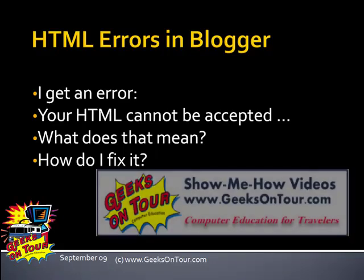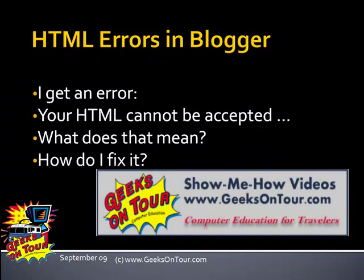Hello, Chris Gould here with Geeks on Tour and this Show Me How video is a simple answer to an email question I got this week.